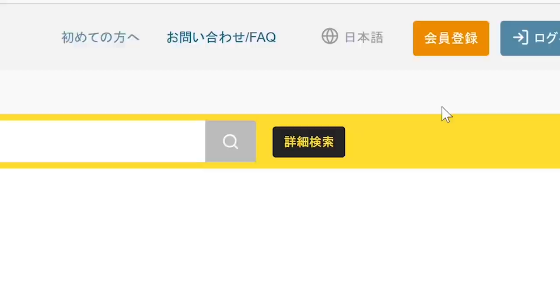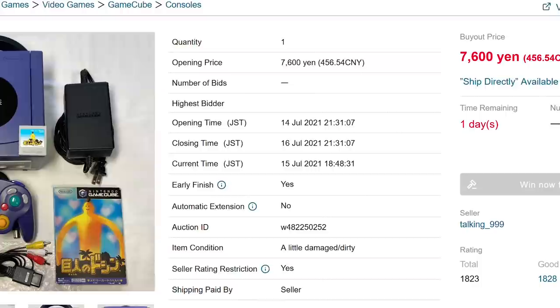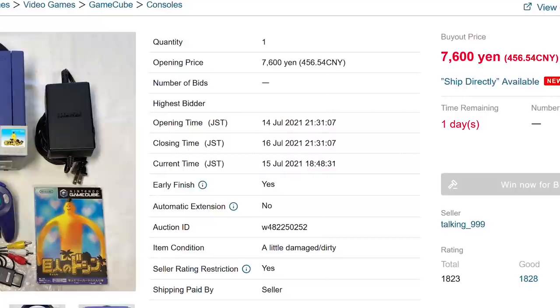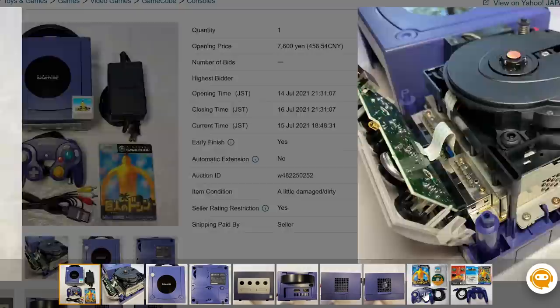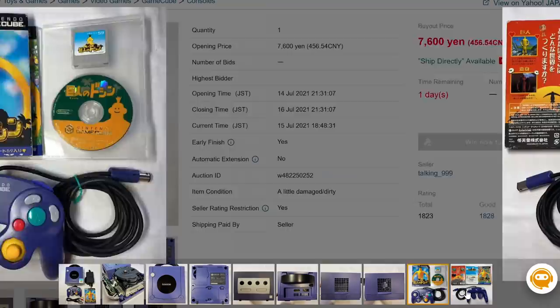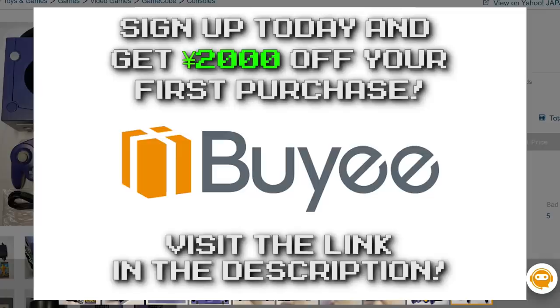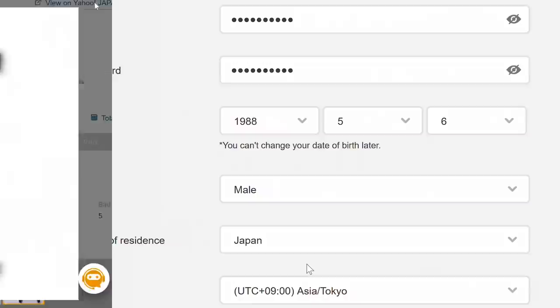BuyE is easy to use and offers support in several languages, which of course includes English. They also ship all around the world, including to North America, Europe, and Oceania. BuyE have over half a dozen international shipping methods, multiple payment methods, and four different insurance plans to match your needs. BuyE are giving Did You Know Gaming viewers a 2,000 yen — about 18 US dollars — first-time purchase coupon for signing up through the link below, so check out BuyE using the link below.